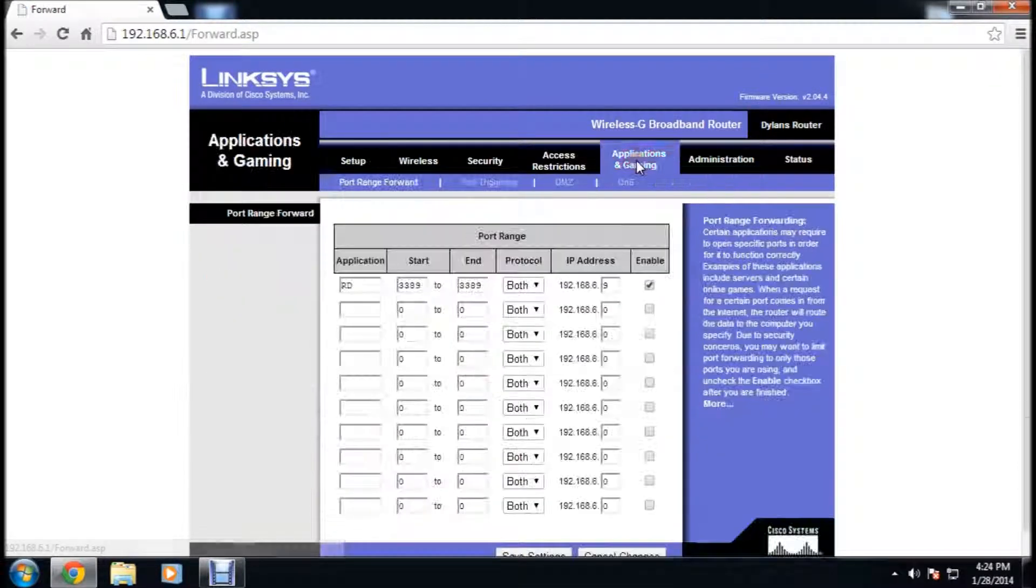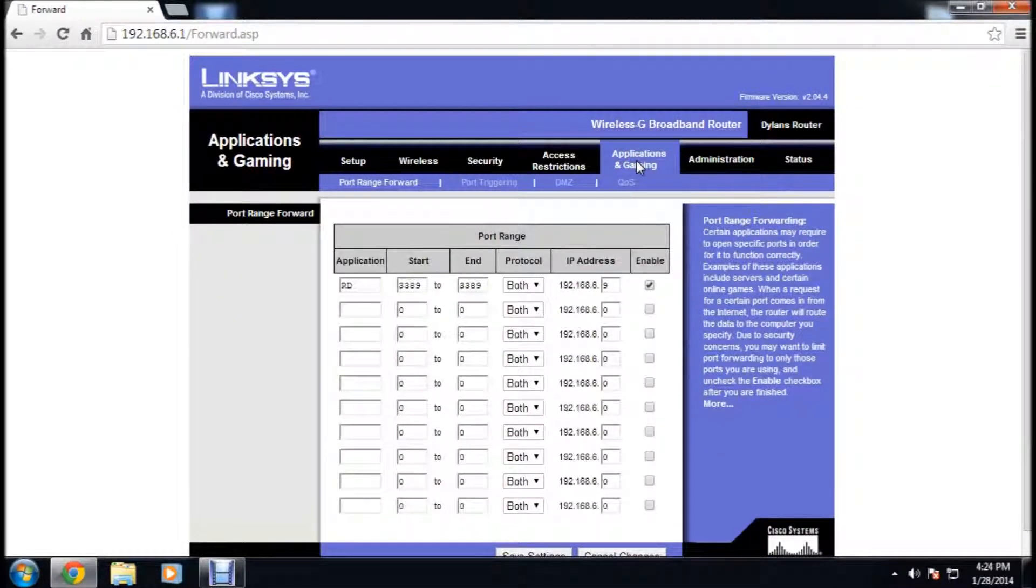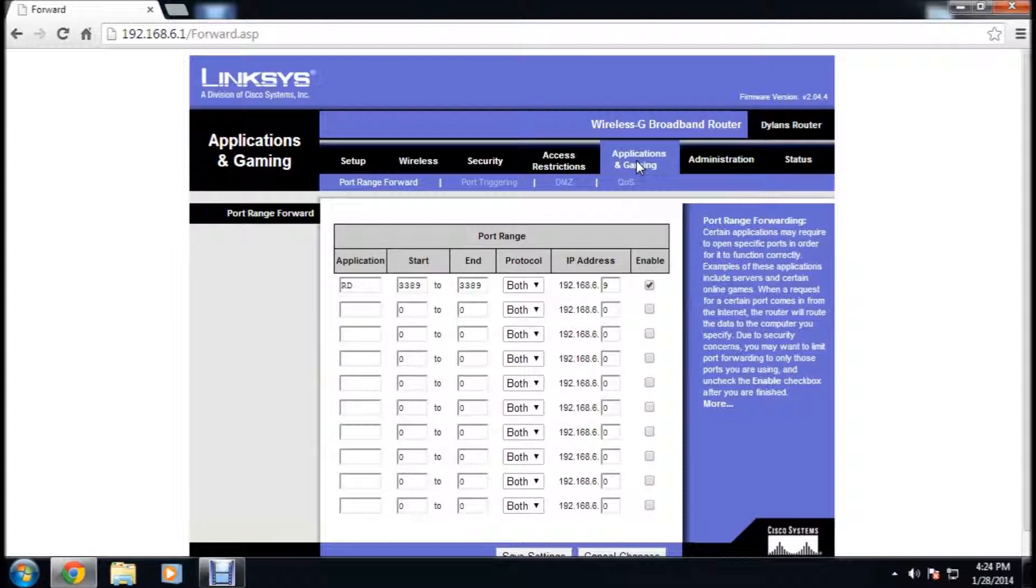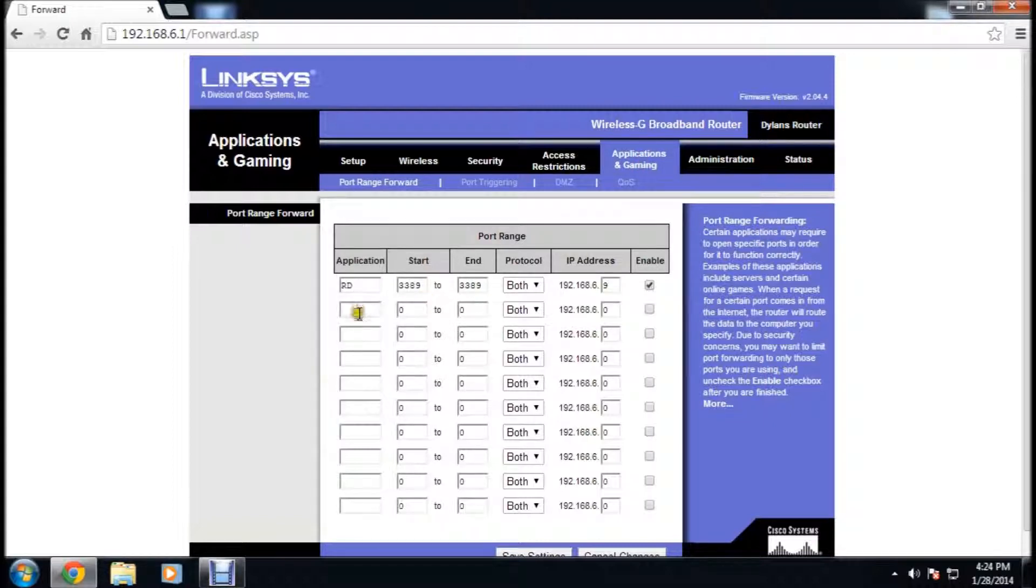Admin, admin is the usual password, or you can just google your router's default password. You're going to want to click applications and gaming. And this is how you set up port forwarding.